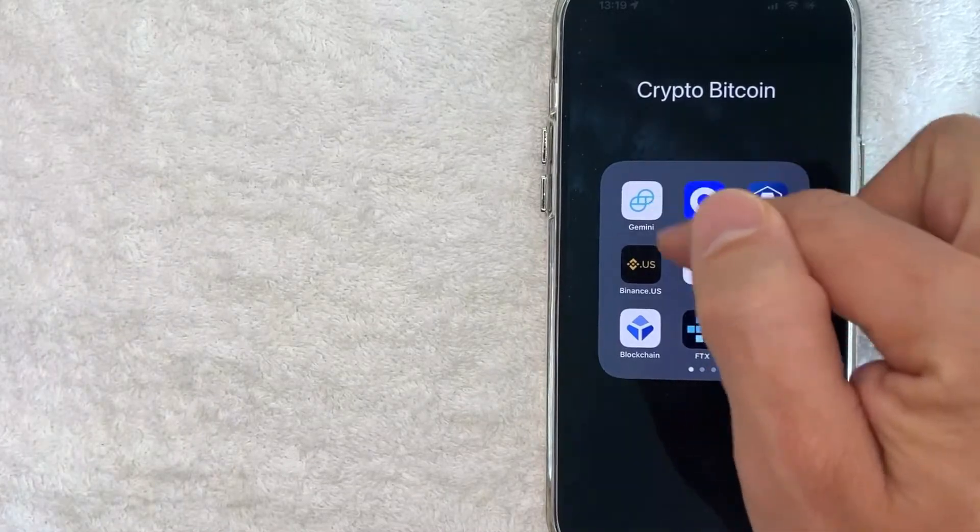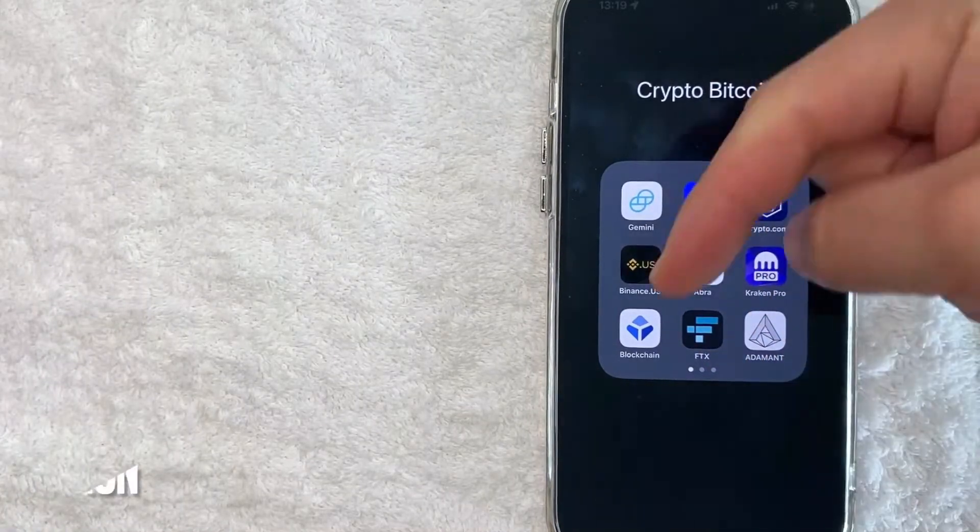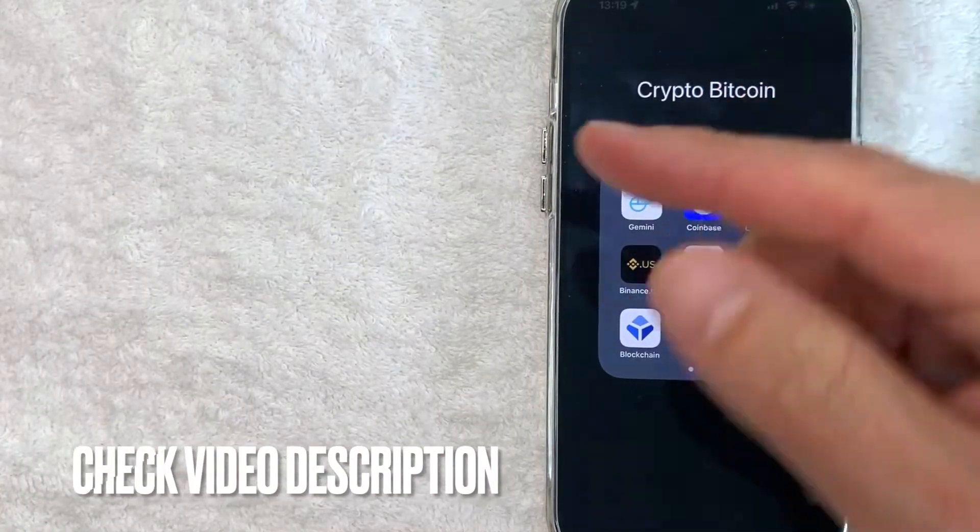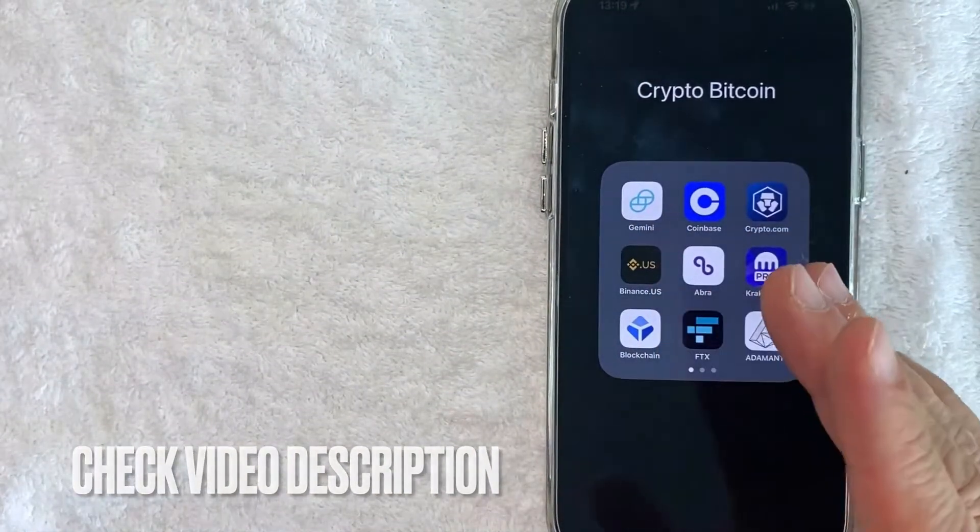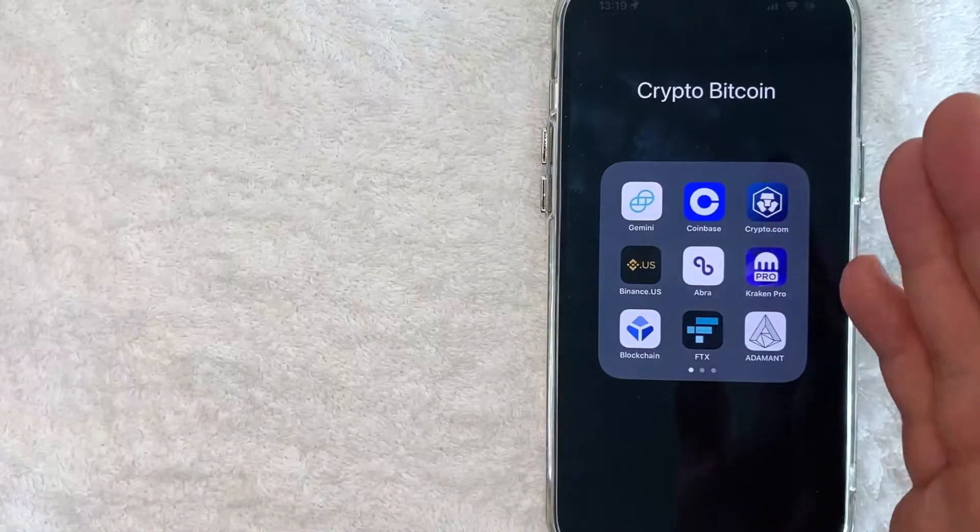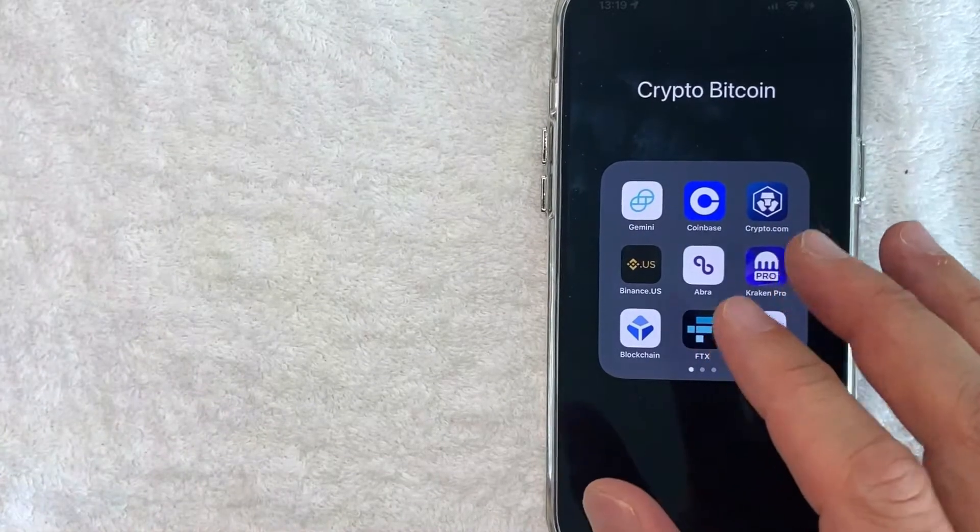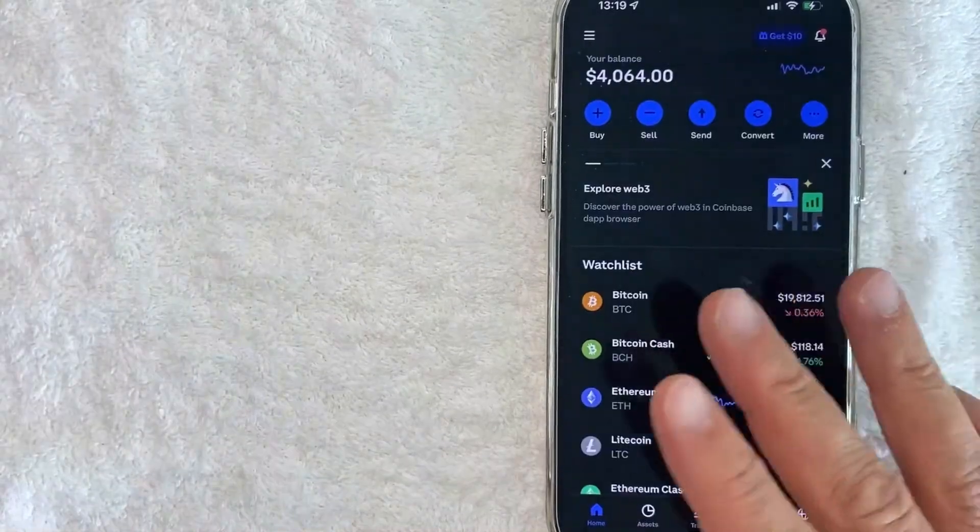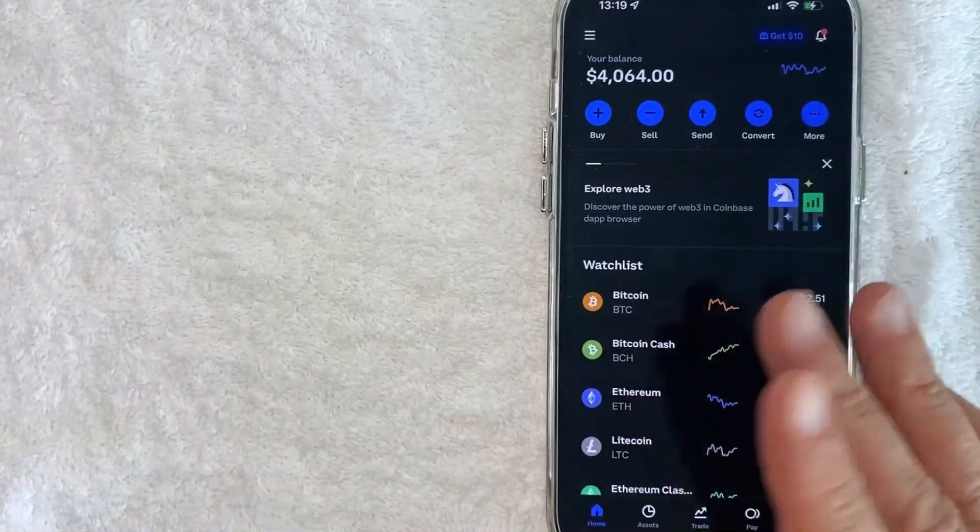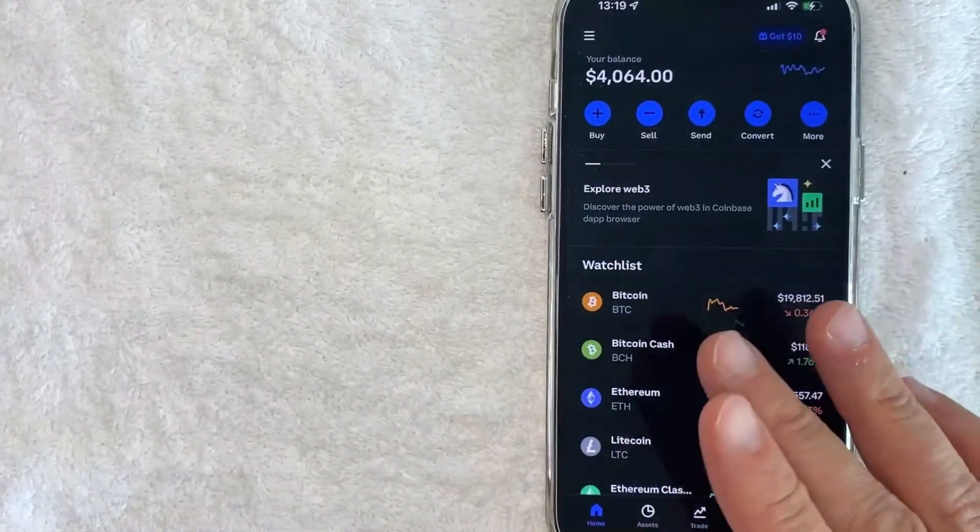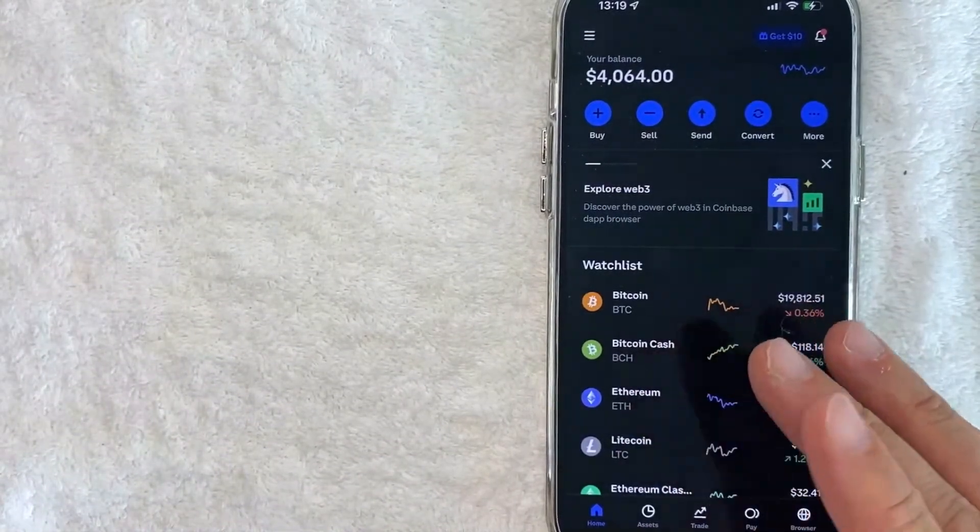It's this blue and white one right here. Check my video description, I'll try to leave the written instructions there as well. But I'm going to open up my Coinbase account now. Okay guys, I went ahead and opened up my Coinbase account. This is the home screen here.